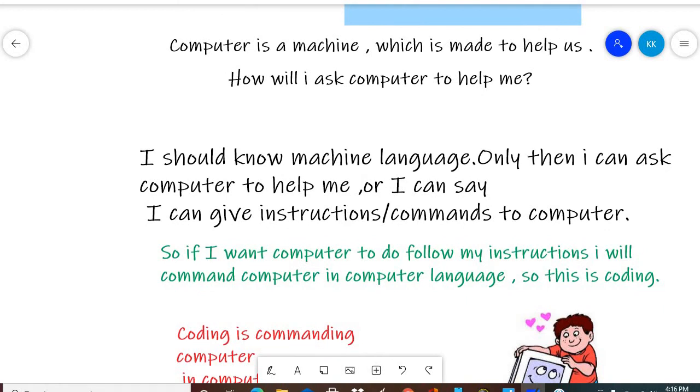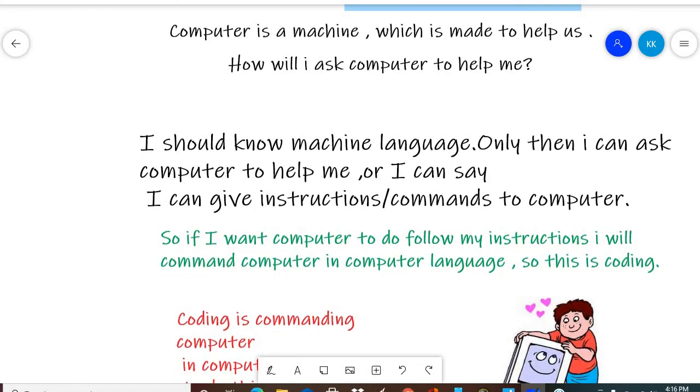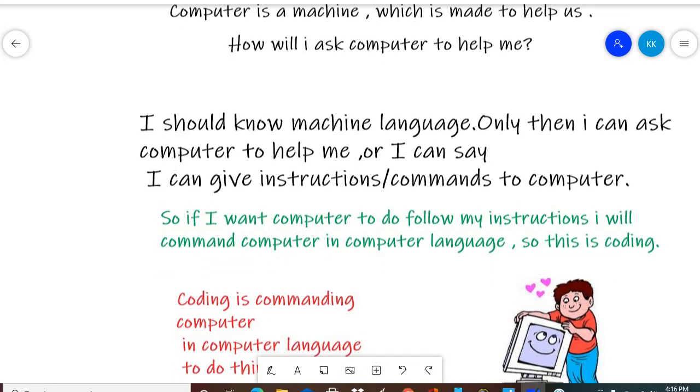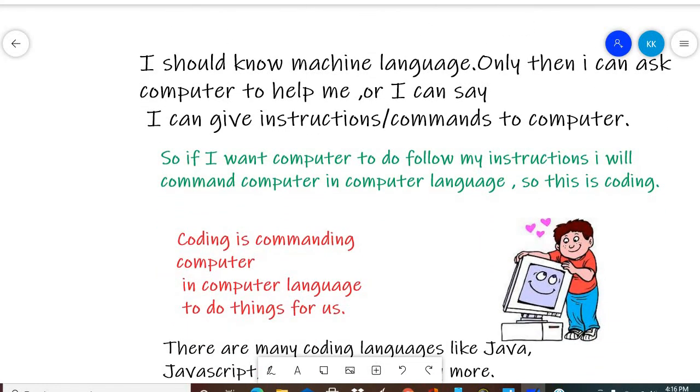So what is coding? Coding is commanding the computer in the computer's own language. I want to clarify one thing: coding is not a language. Coding is not a language itself.